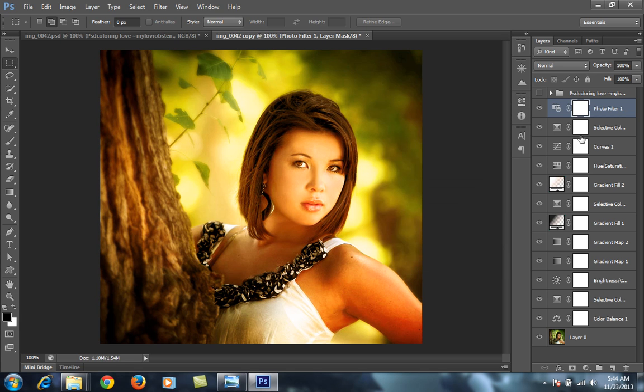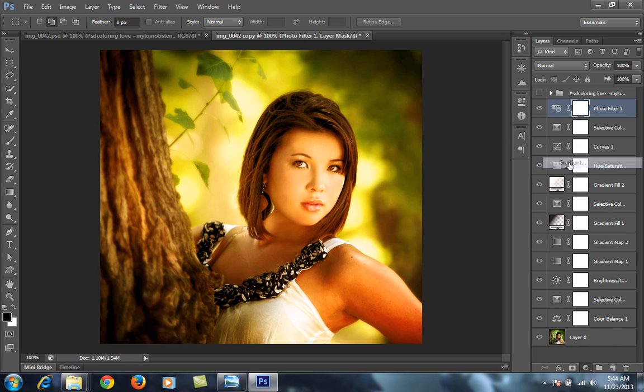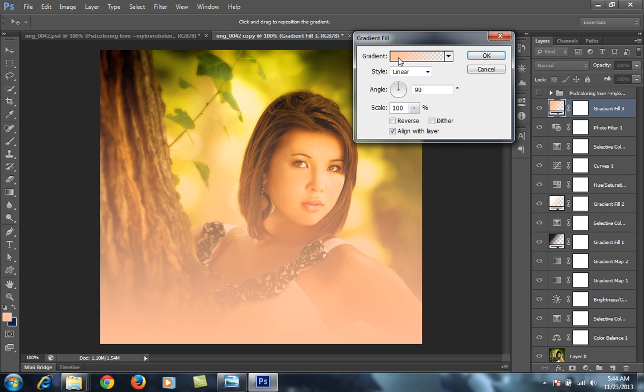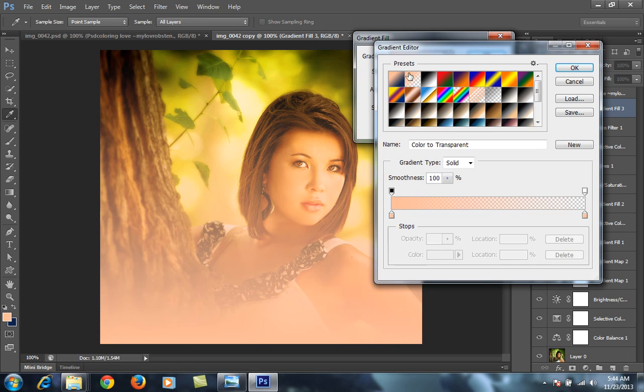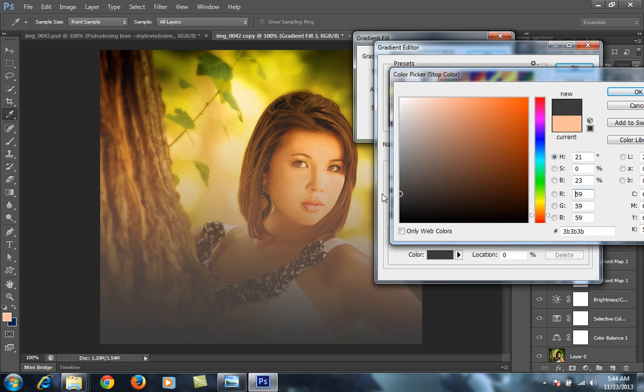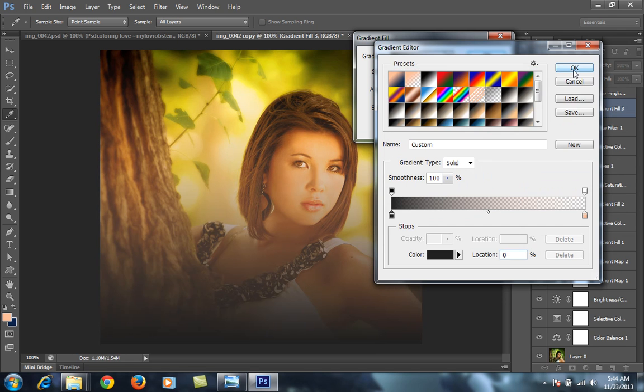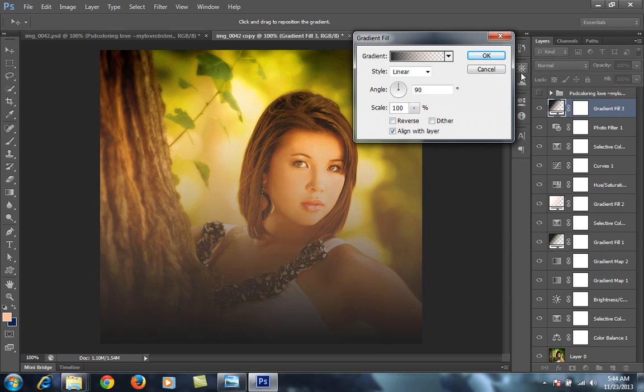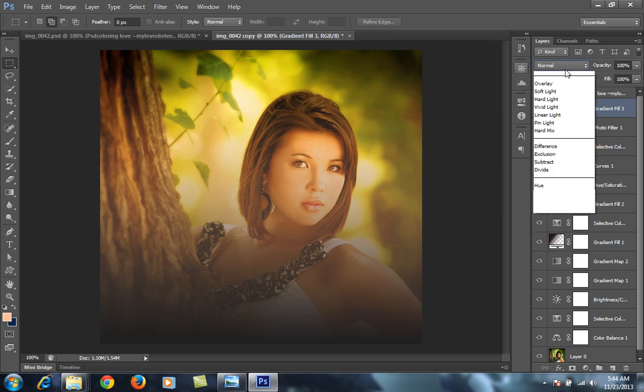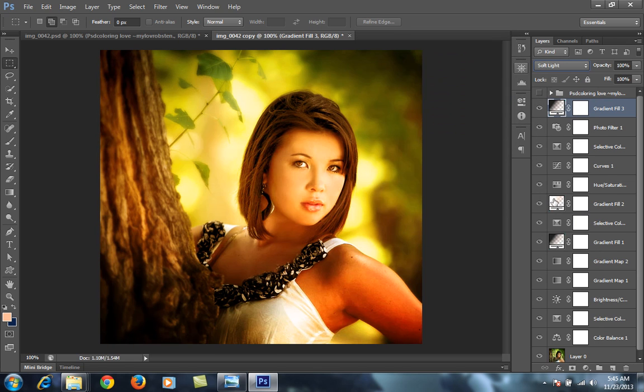Then again go to Gradient Fill. Choose Black here. Then set its blend mode to Soft Light.